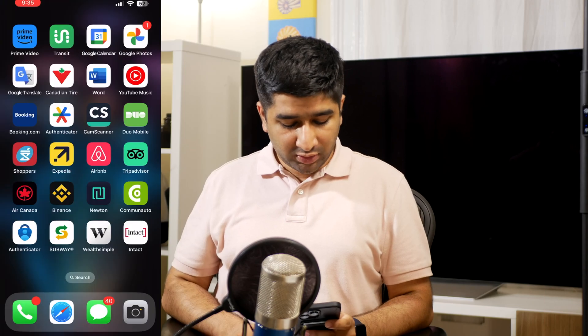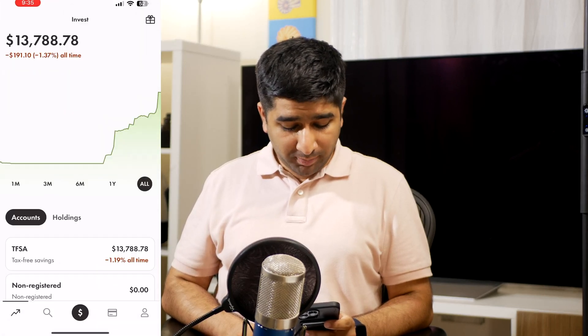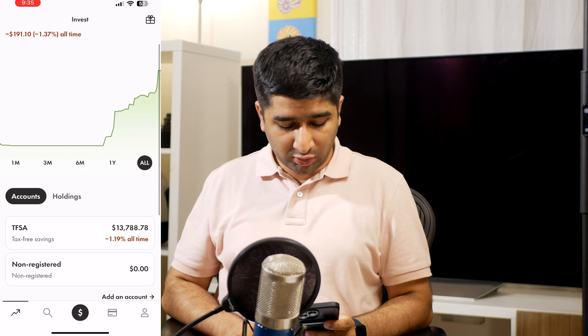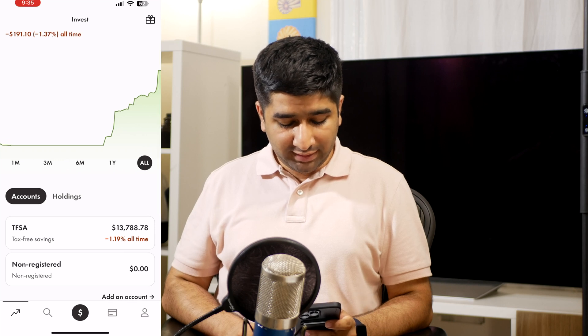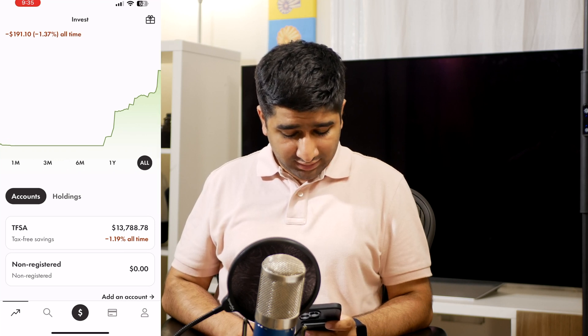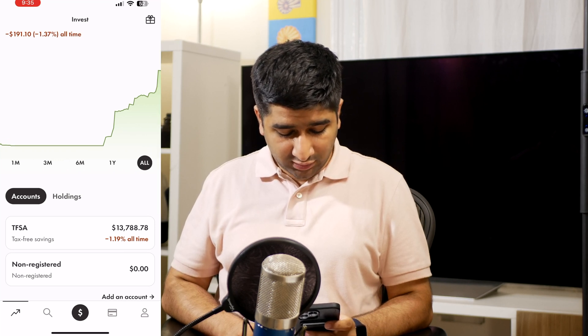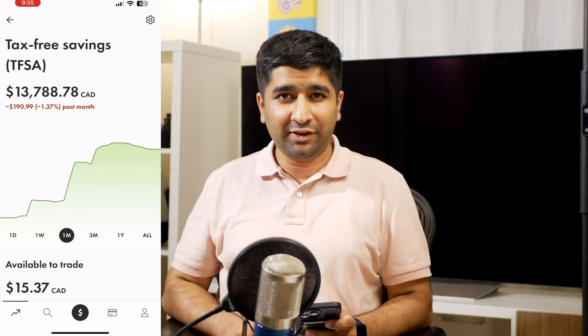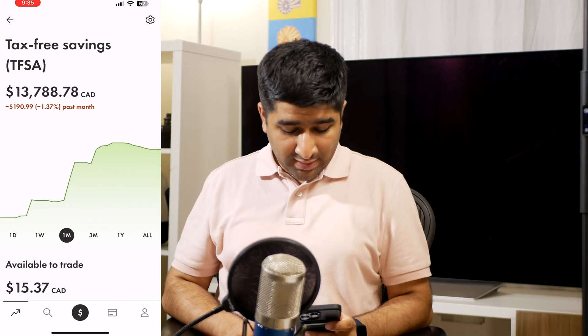It is fairly easy to set up Drip in Wealthsimple. Just follow the steps in this video and you will be ready to reinvest your dividends in no time. First, log into your Wealthsimple account. Then open up any account where you hold your stocks. In my case, all my TFSA investment is in the TFSA account, so I will tap on TFSA.